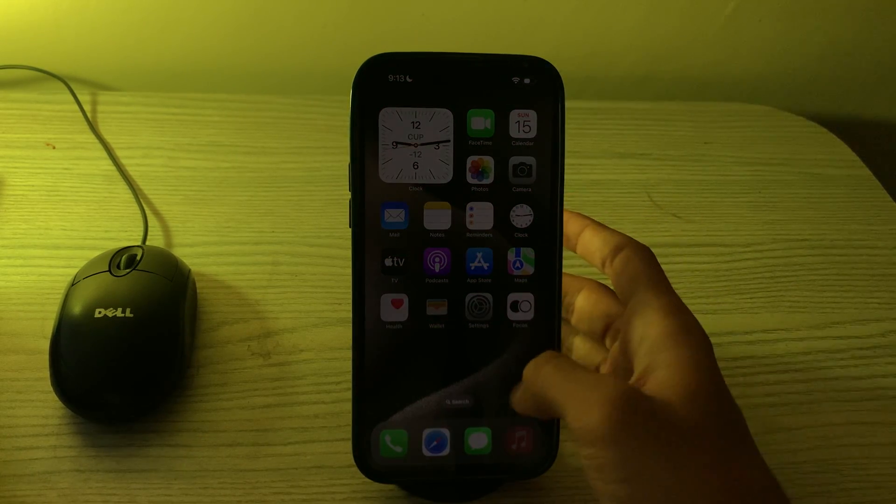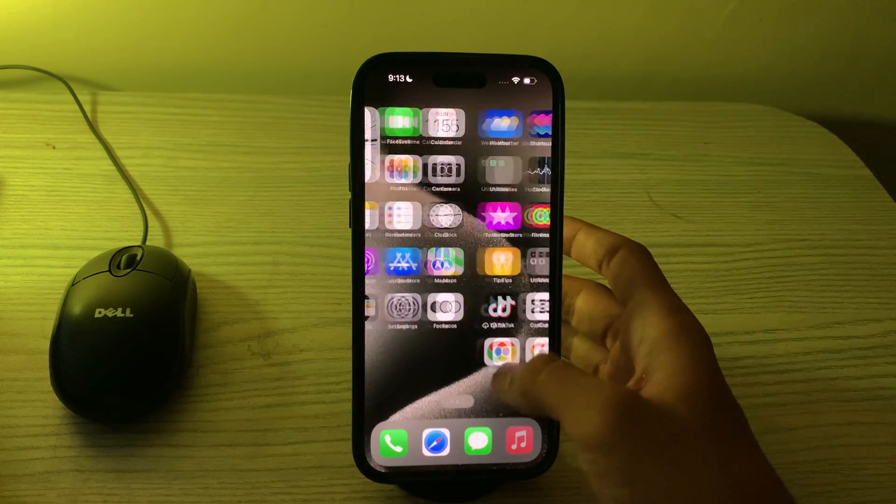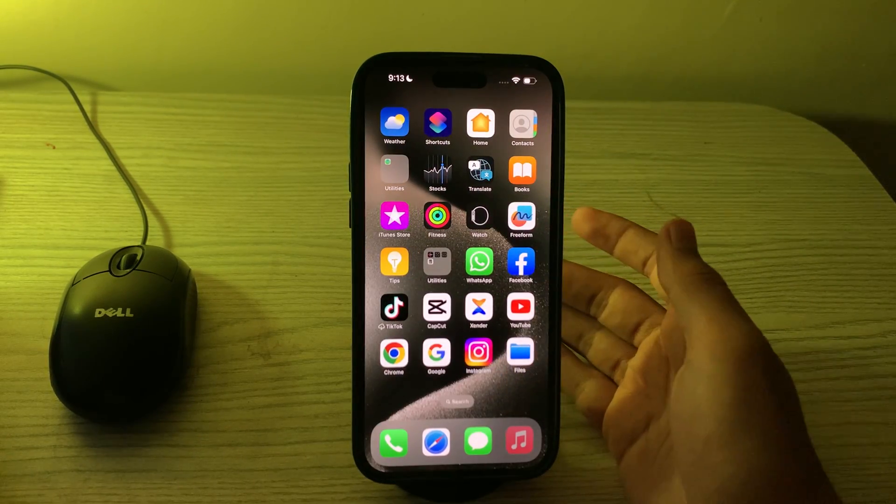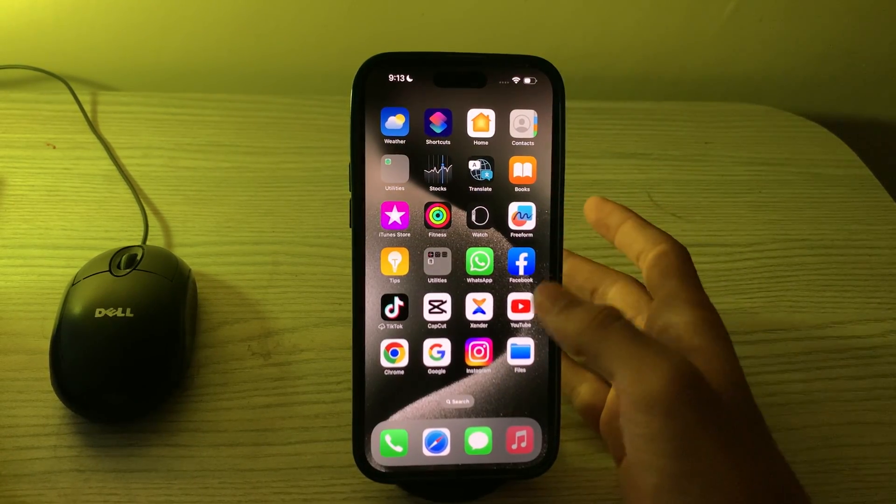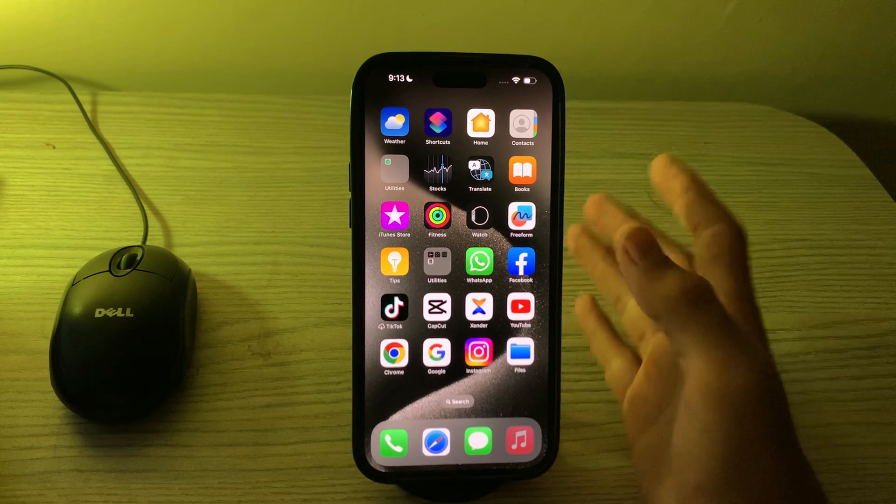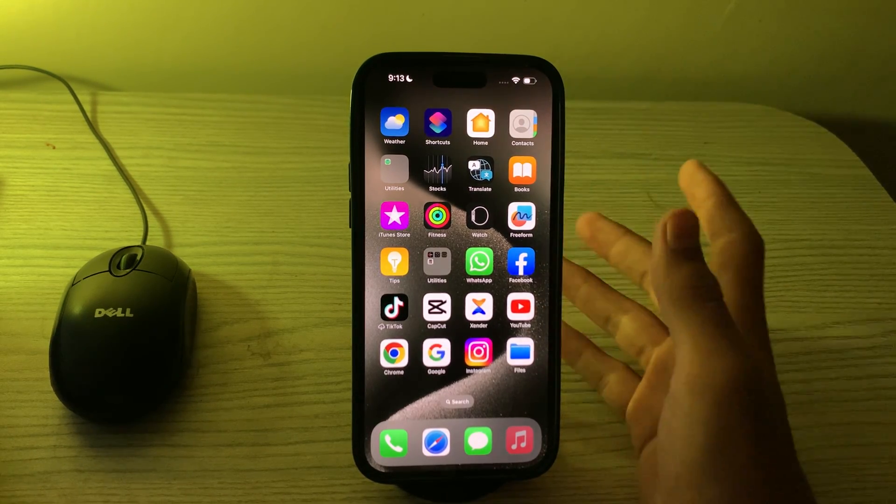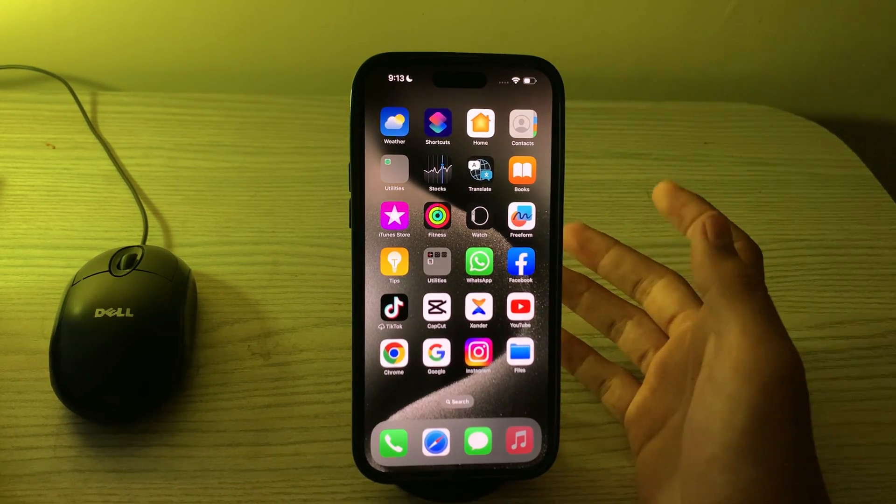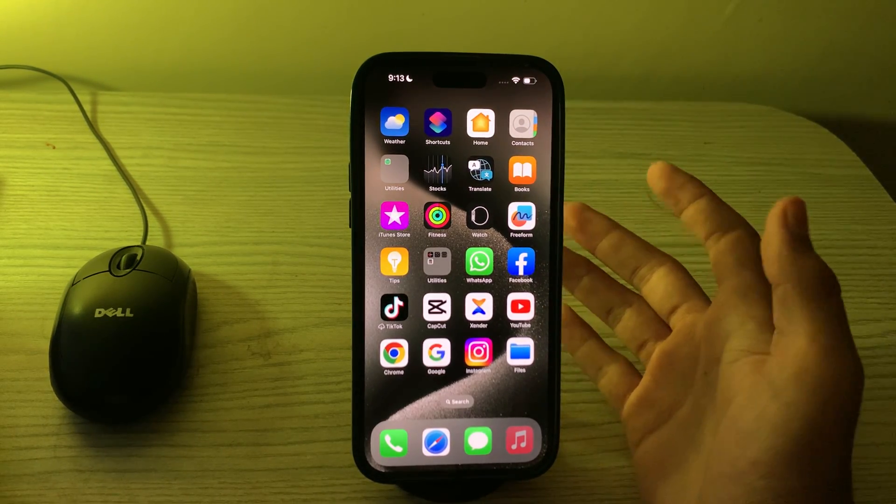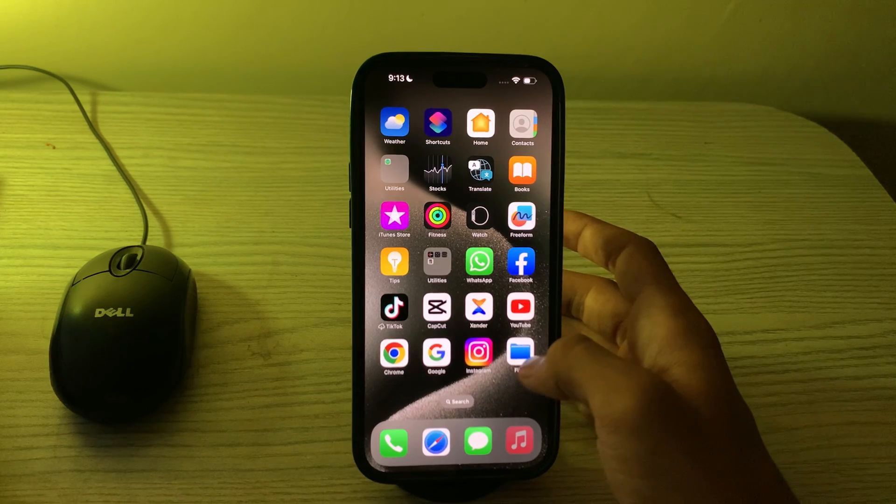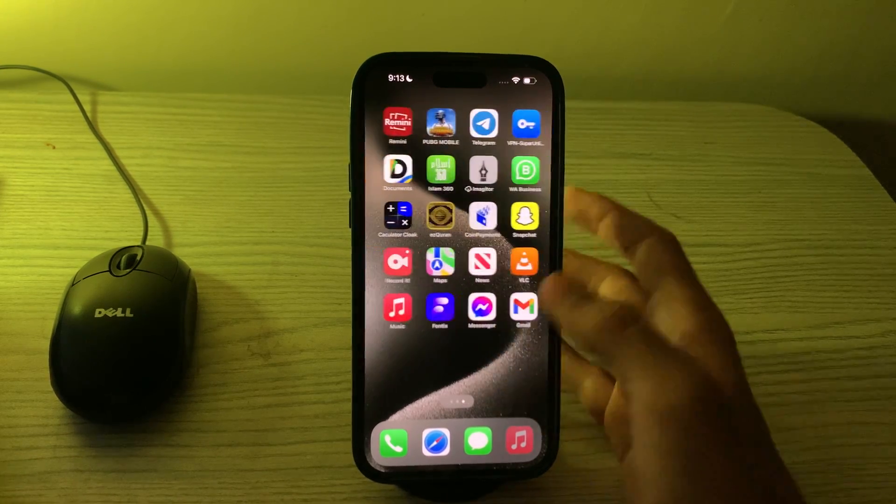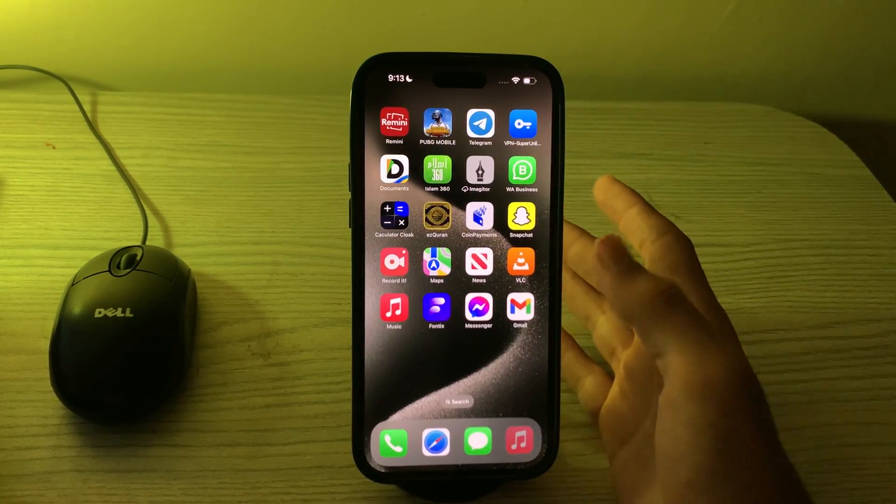Hello everyone and welcome back to my YouTube channel. In this video I'm going to tell you how to fix Facebook not working issue on iPhone 15, 15 Pro, and 15 Pro Max.